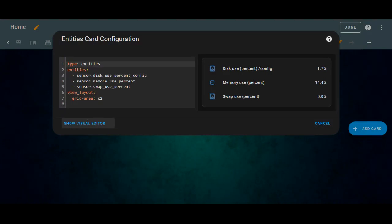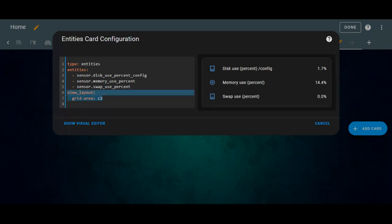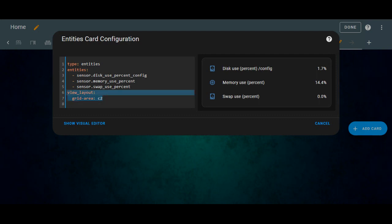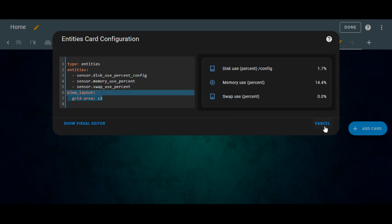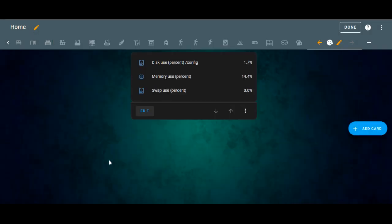So once we add a card, we request to go to the code editor and you can see here is the view layout. You have to type these two lines inside your card at the end of your card. So here is the view layout and C2 grid area C2. So we have created the three separated grid areas, so we are using the C2 grid over here. Then click save.